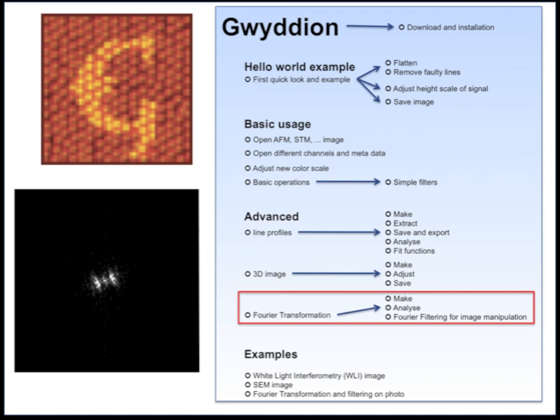In the next few tutorials I will show you some examples: how to open a white light interferometry image, how to open an SEM image, and how to manipulate a photograph.